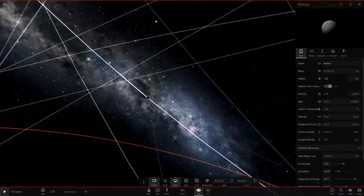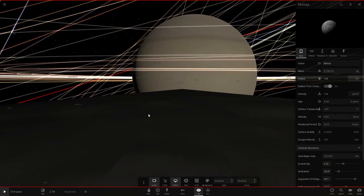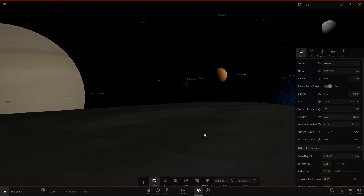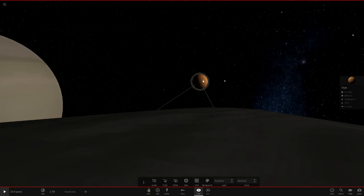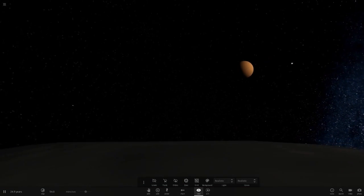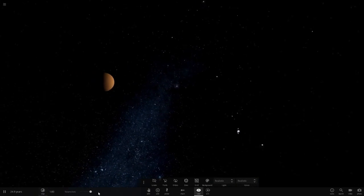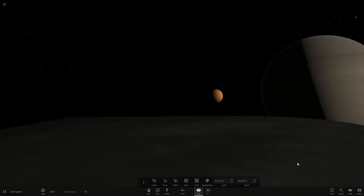Let's land on Mimas's surface again and have a look around. Saturn is still looking as awesome as ever. Titan almost looks like a second gas giant, just quite far away. There's another moon — that's Tethys. Look how big Titan is from here! Let's go around the other side of Saturn.